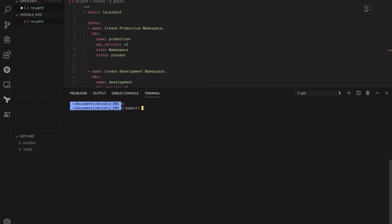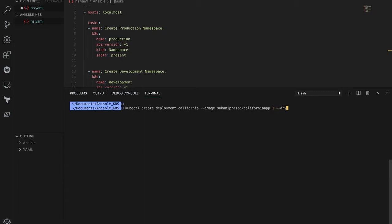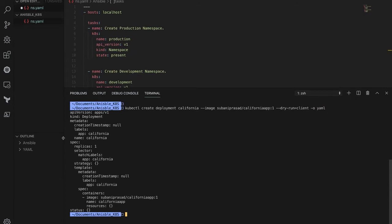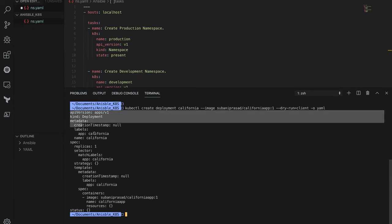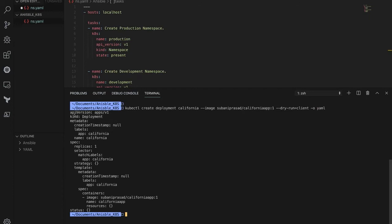For the deployment, I'm generating the deployment manifest: kubectl create deployment, the deployment name is california, and then the image is sabani-wasa/california-app colon one as the tag, then --dry-run=client -o yaml. This command will print the manifest for the deployment — you can see the kind is Deployment.